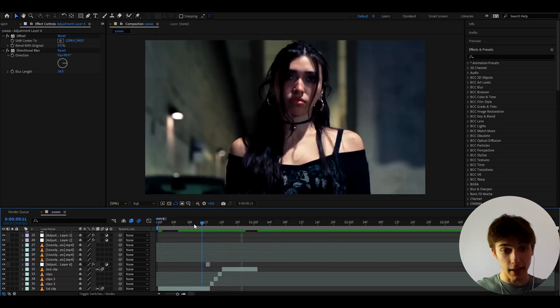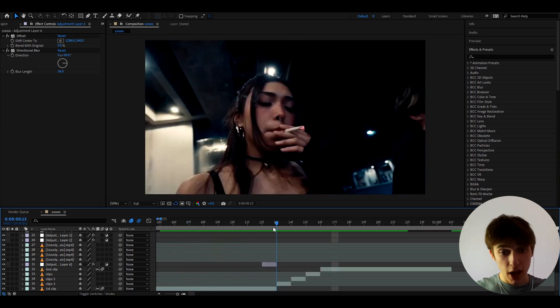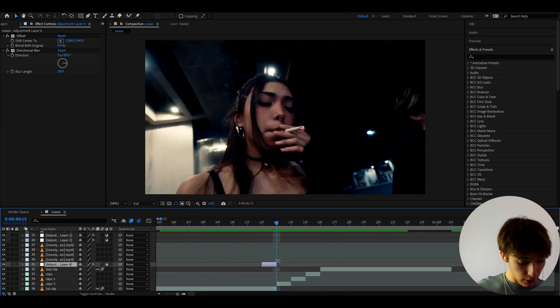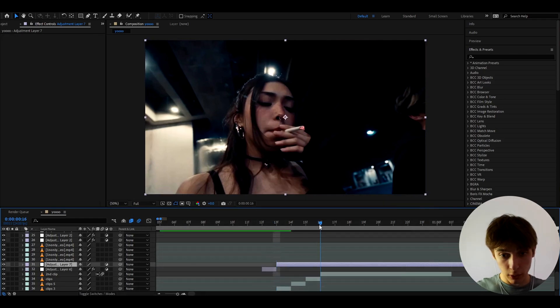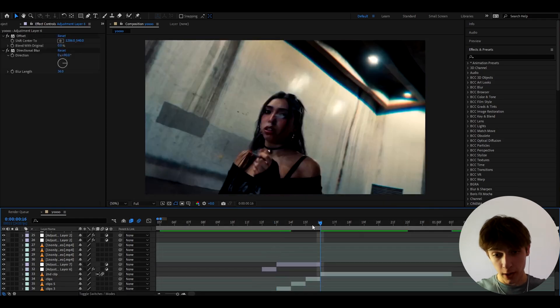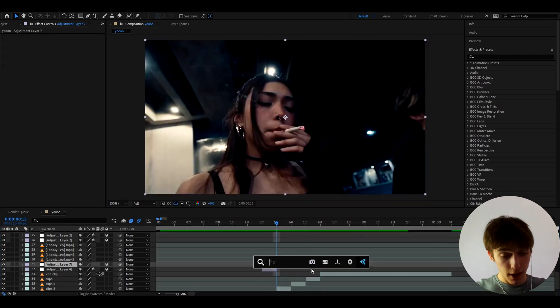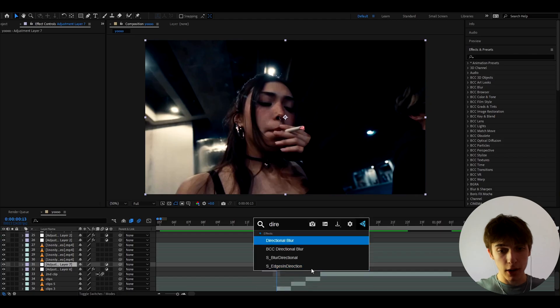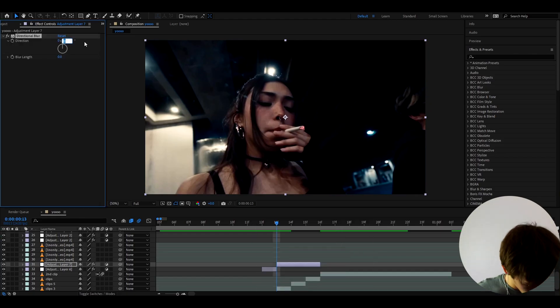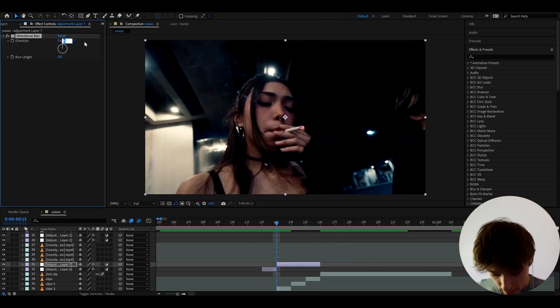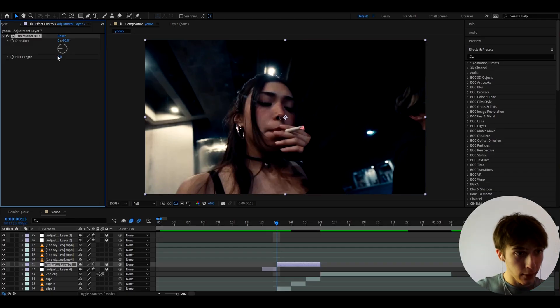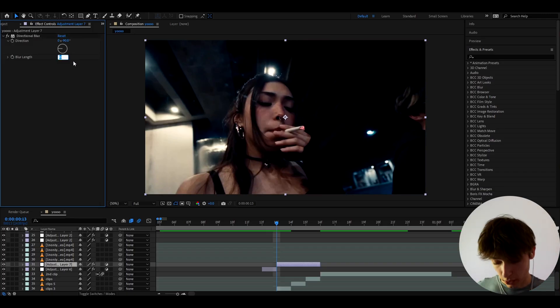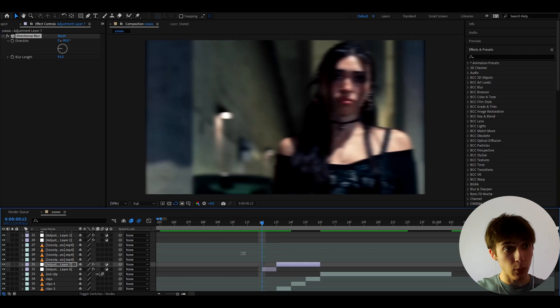And as you can see it already kind of looks like a slide right like that is almost something right there but to genuinely make it look really really good we need to press Ctrl Y make the adjustment layer into three frames as you can see for these three frames and we need to add directional blur and on the directional blur let's make this to minus 90 and the blur length let's just make it to 91.